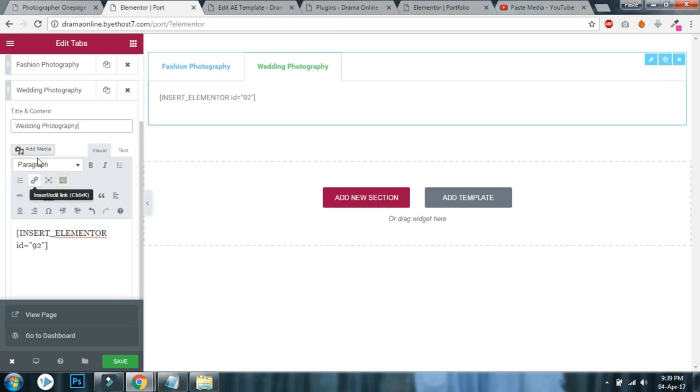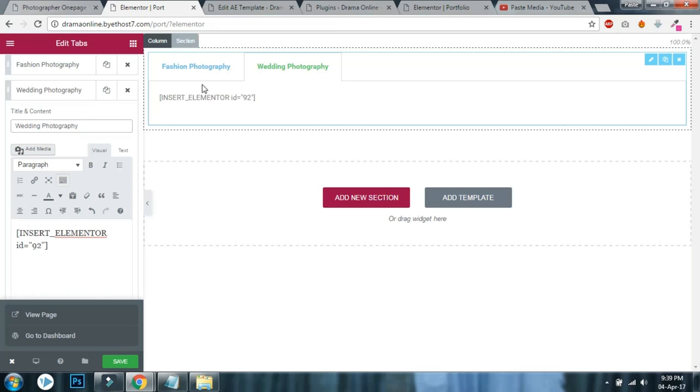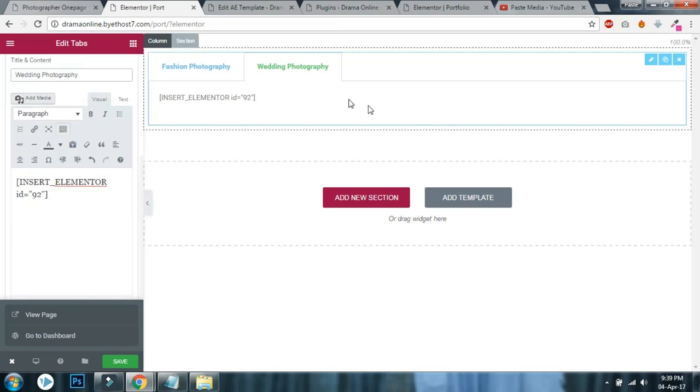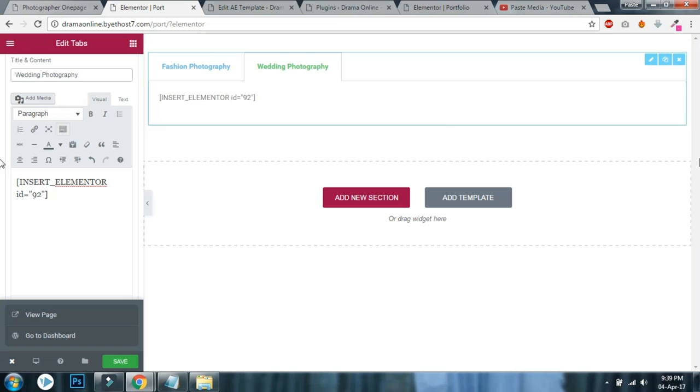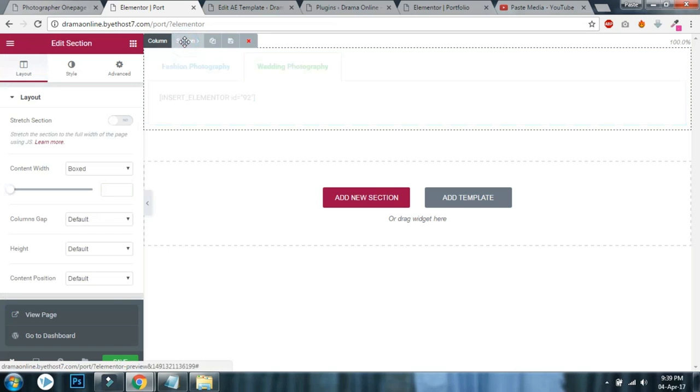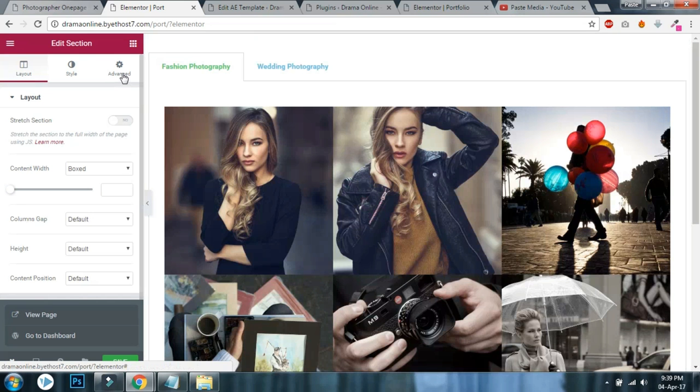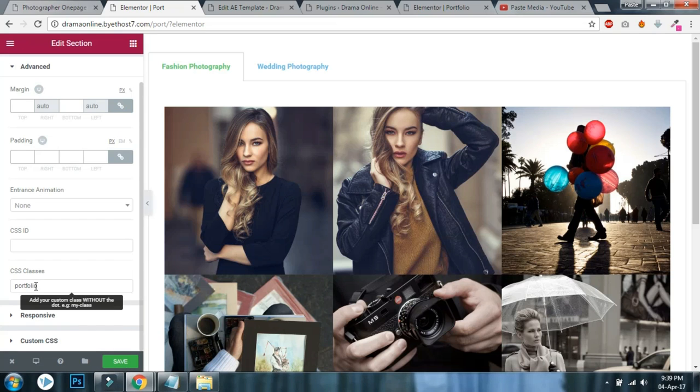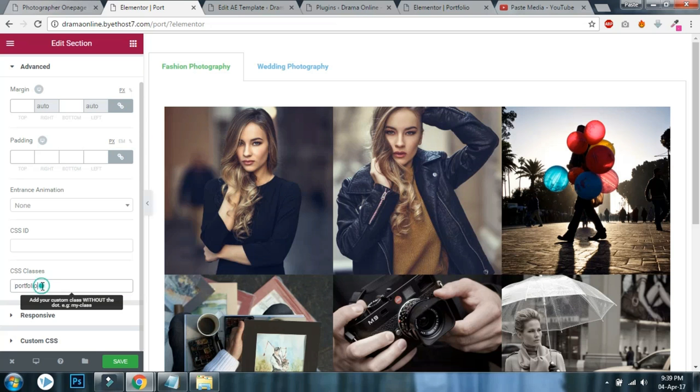Like this, there will be two or more tabs here now. Go to your section in advanced, in the CSS classes use this: portfolio-enter-portfolio. Don't forget this portfolio-enter-portfolio and click save.